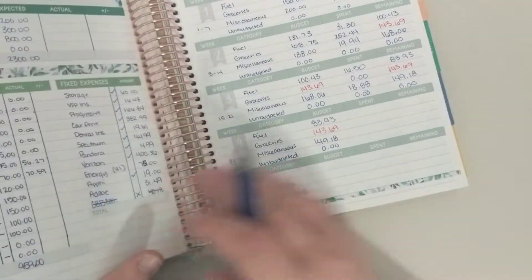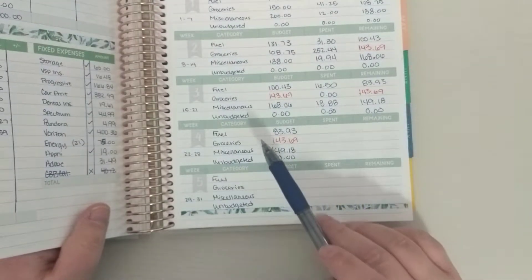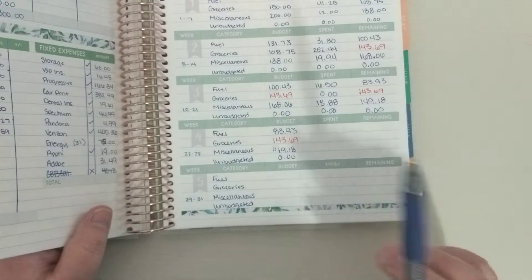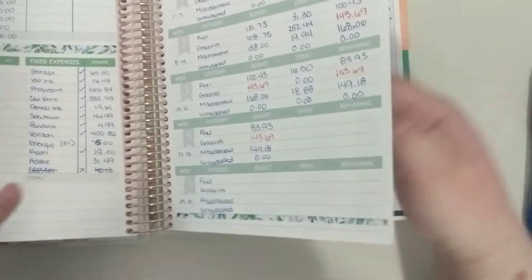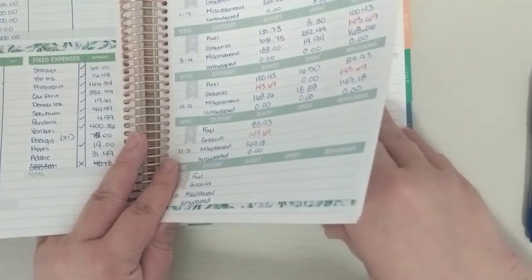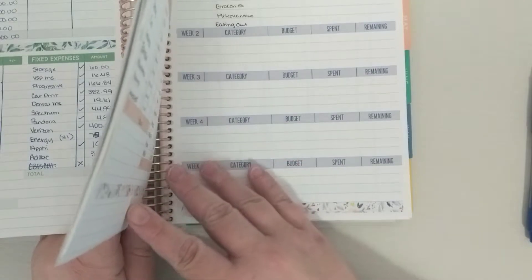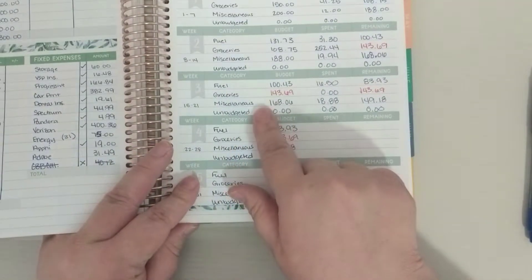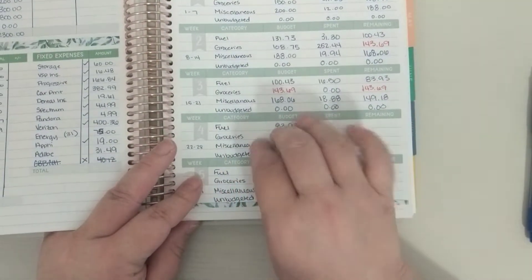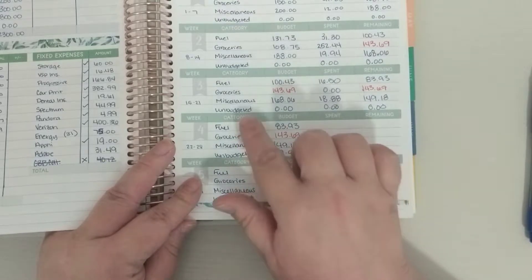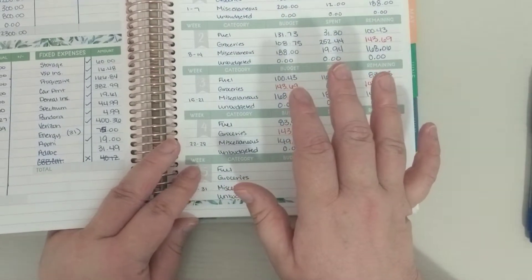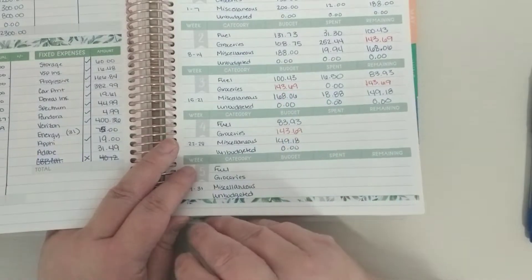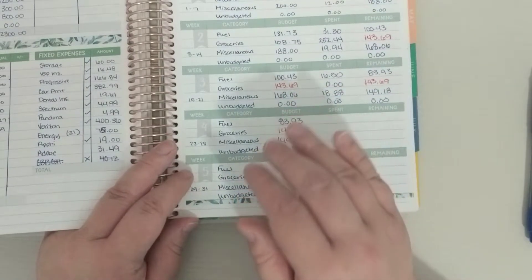Okay, so for my weekly check-ins right now I'm tracking fuel, groceries, miscellaneous, and unbudgeted. That will be changing in April I believe. I'm going to do the miscellaneous and eating out and not tracking the unbudgeted because I just don't have enough unbudgeted items to justify tracking it each week.